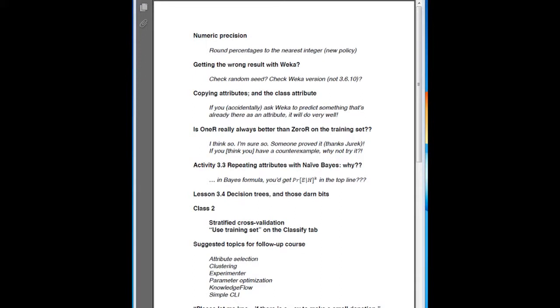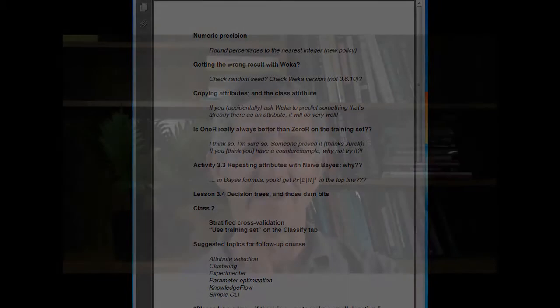There's been some discussion on the mailing list about whether one-R is really always better than zero-R on the training set. In fact, it is. Someone proved it — thank you, Jurek, for sharing that proof with us.